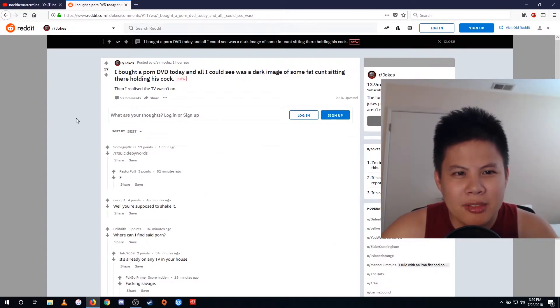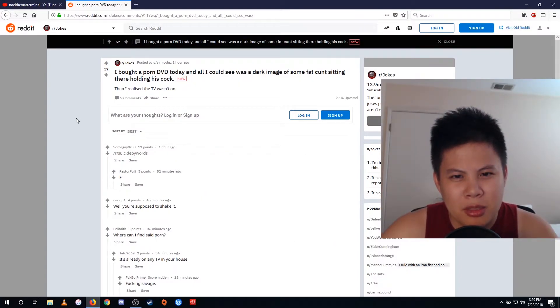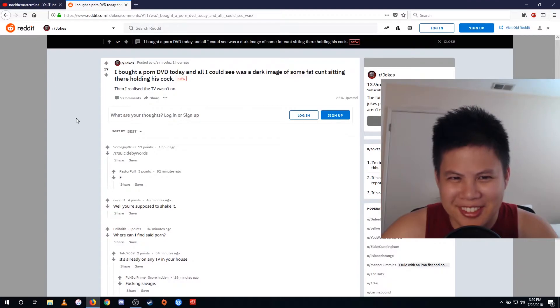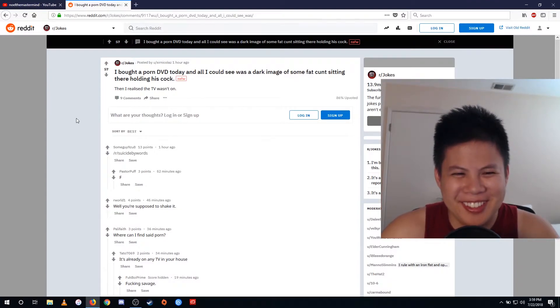I bought a porn DVD today and all I could see was a dark image of some fat cunt sitting there holding his cock. Then I realized the TV wasn't on.